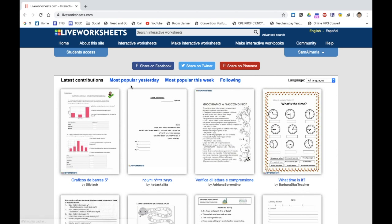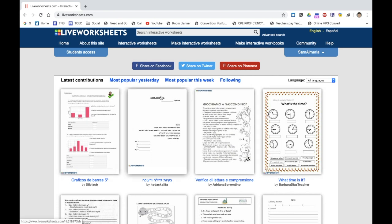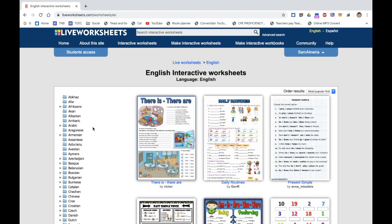The first thing we're going to do is create an account. I already have my account, so when you make yours you'll be greeted with this kind of home screen. In the top left-hand corner you can read about the site or you can browse more interactive worksheets. There are loads to choose from in many different languages, but for this video I'm going to focus on how we can create one.